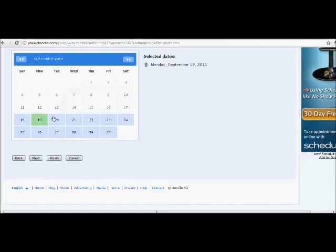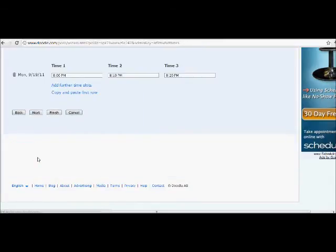Now you choose the dates. Once you've done that, Next again, and time slots. You can put in as many different time slots as you want, and you can write them however you want.